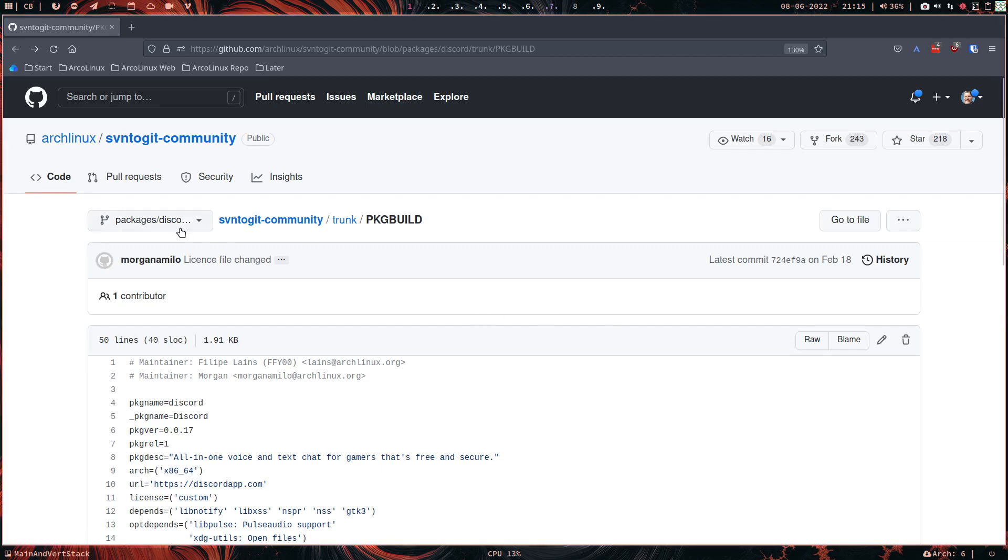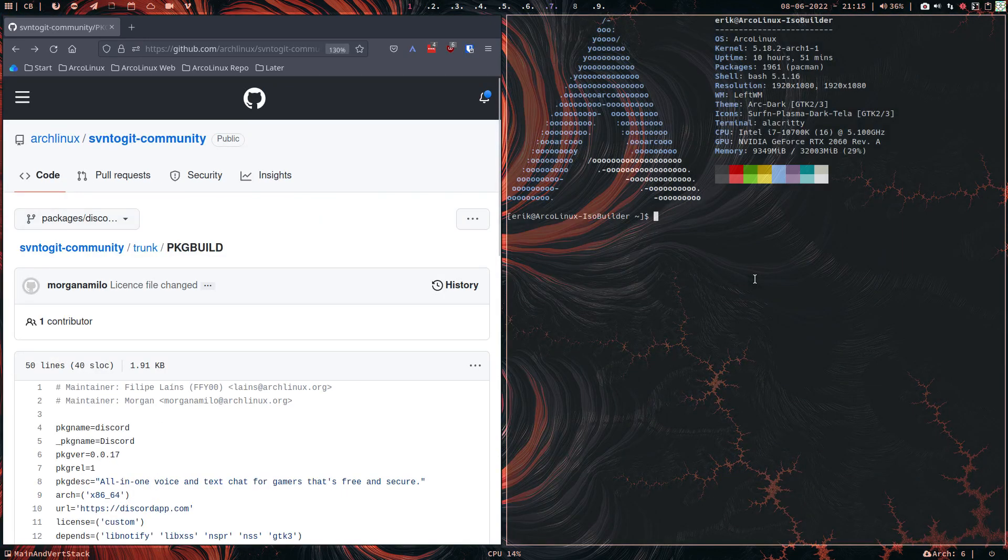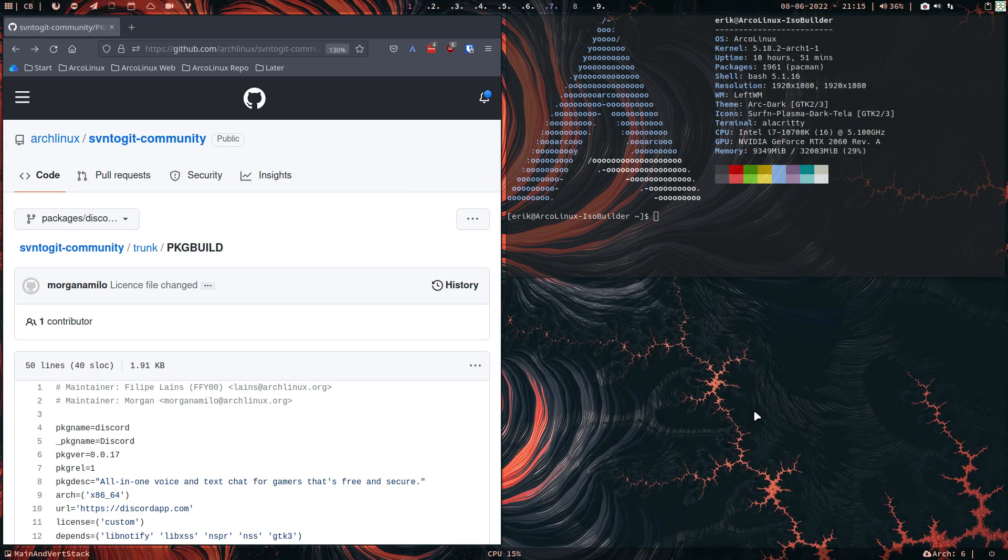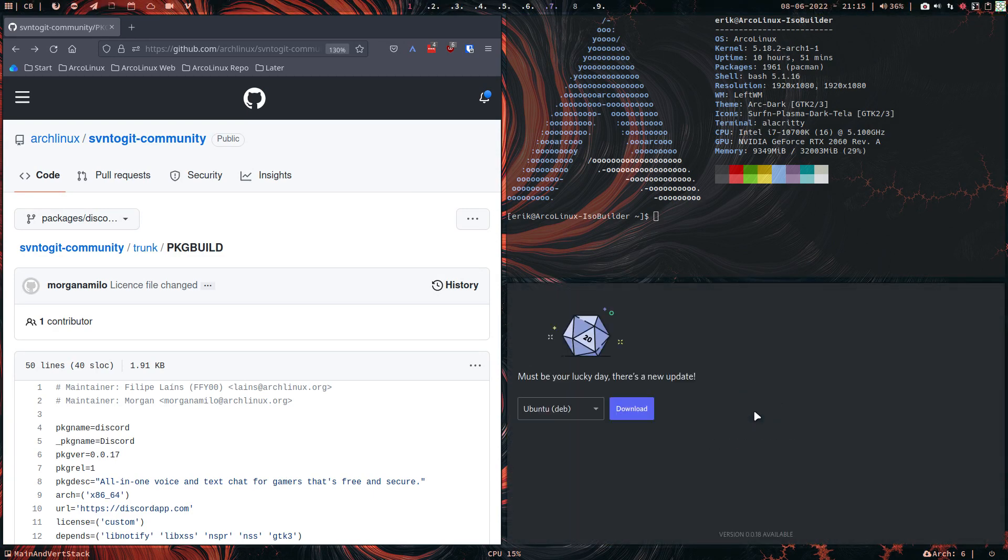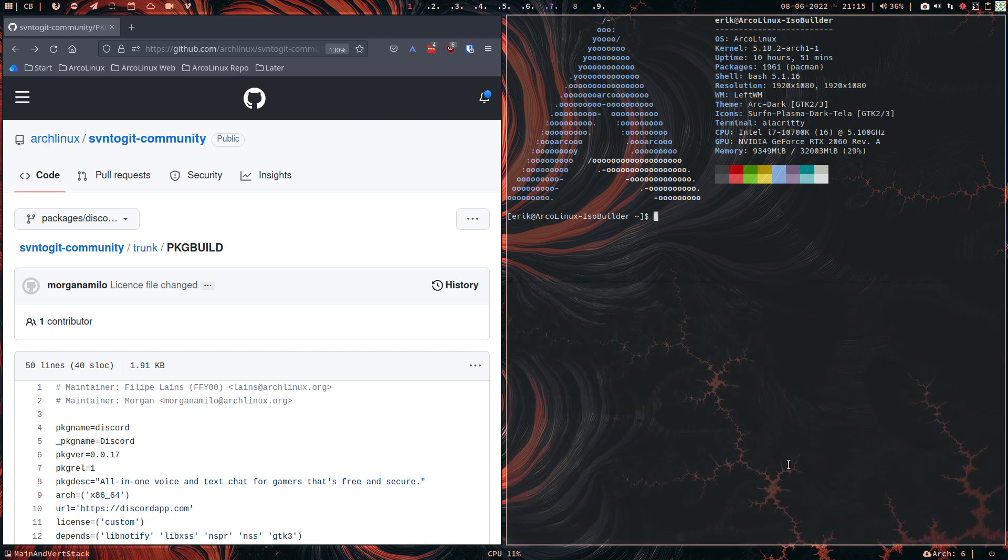Hi guys, it's one of those days again when you want to launch Discord and you see this nice logo. Ubuntu deb? Not really, right? It says version 0.0.18 is available now.